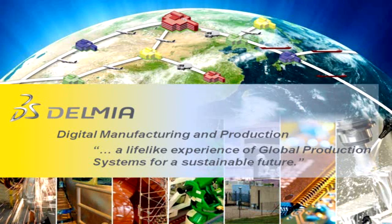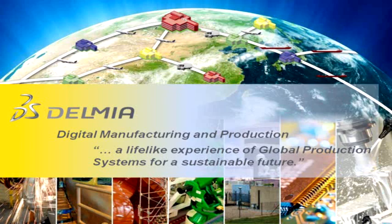Delmia Digital Manufacturing and Production, a lifelike experience of global production systems for a sustainable future.